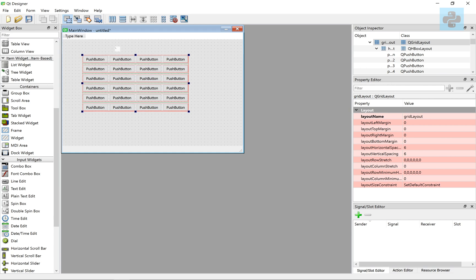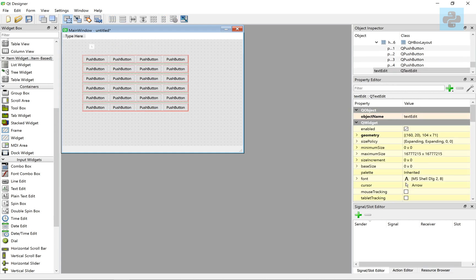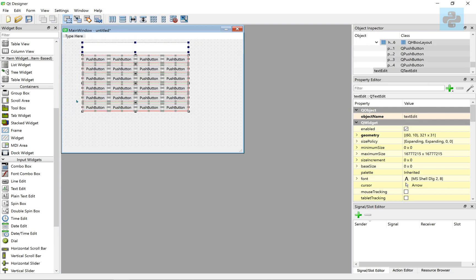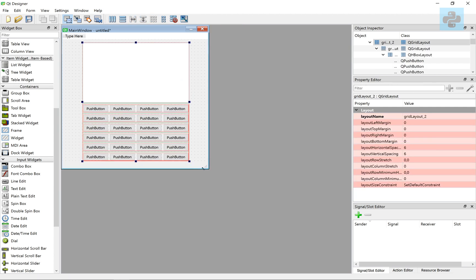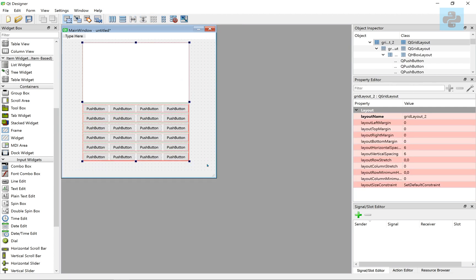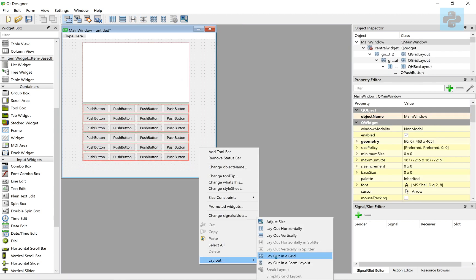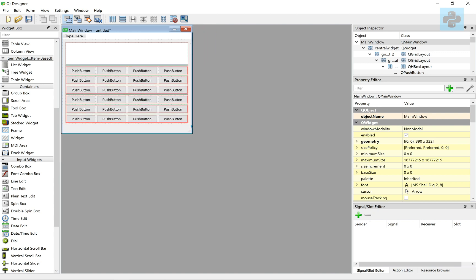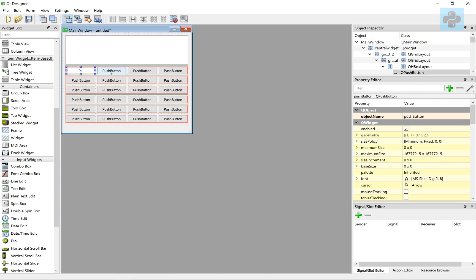Let's drag the text edit widget. Select all and apply a grid layout. As the menu bar is not required, we can remove it. Let's double click on each button and rename it accordingly.